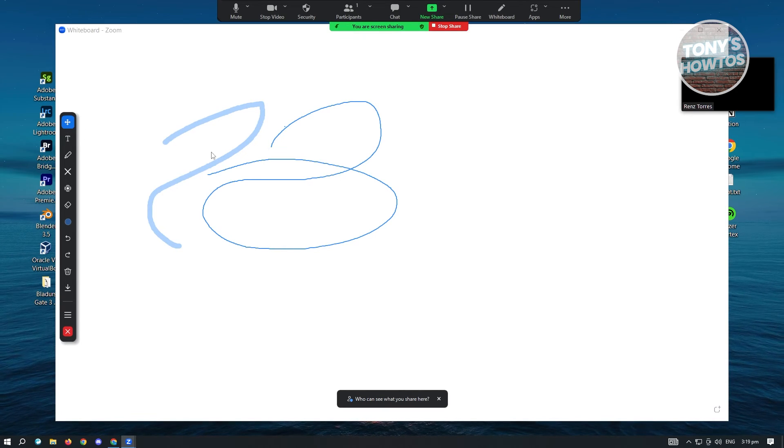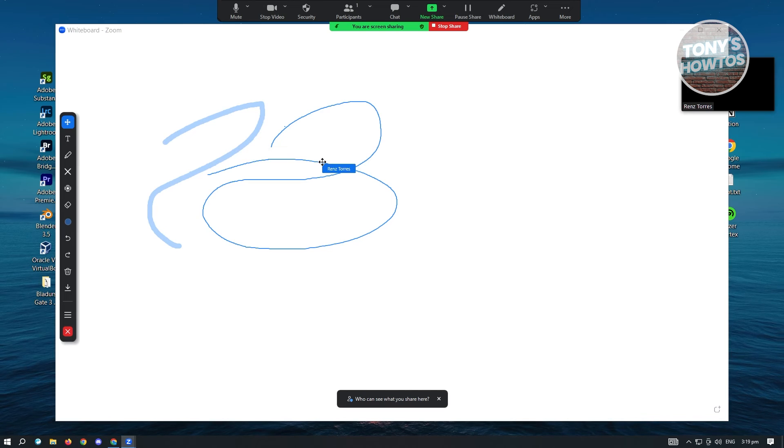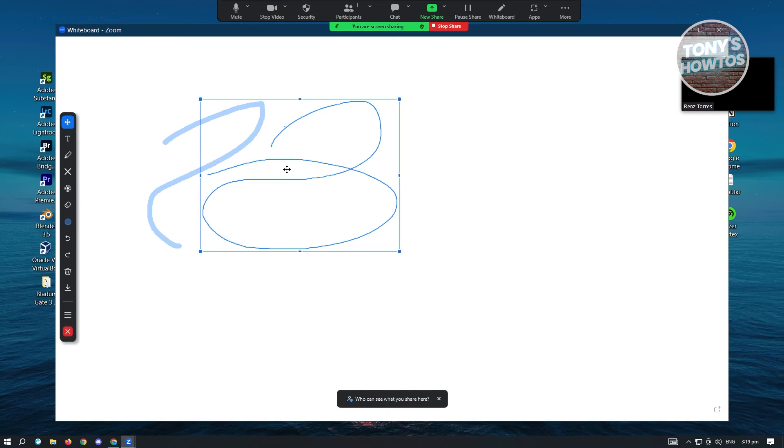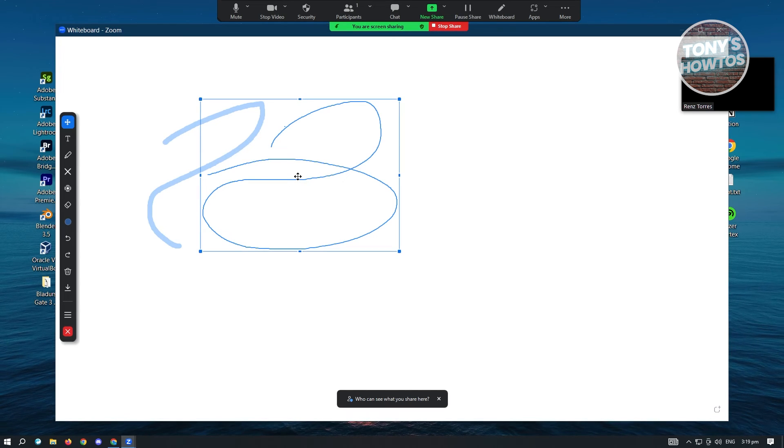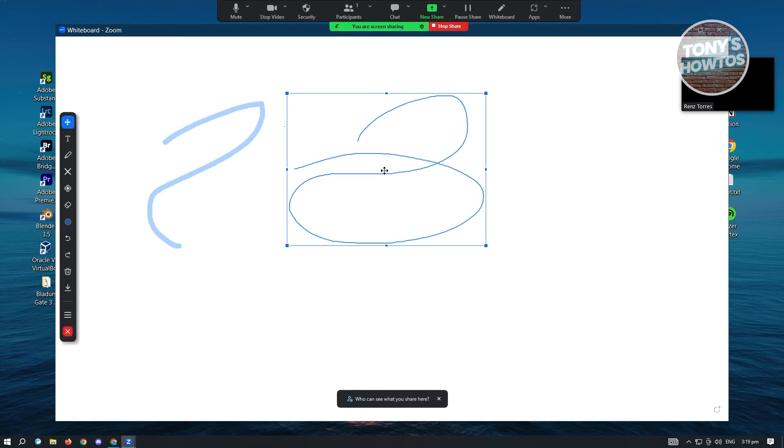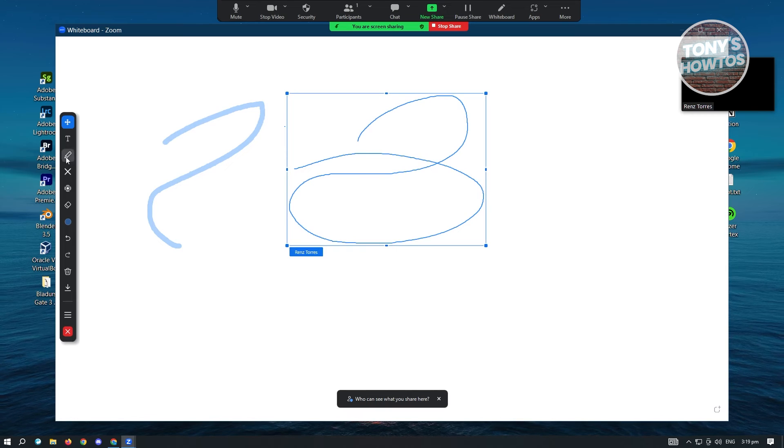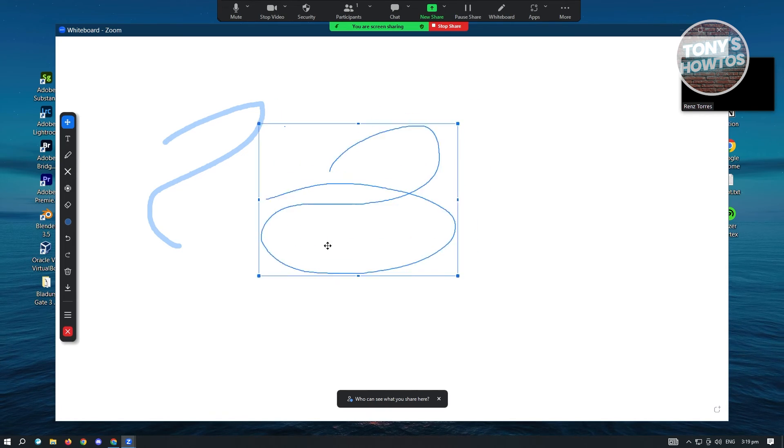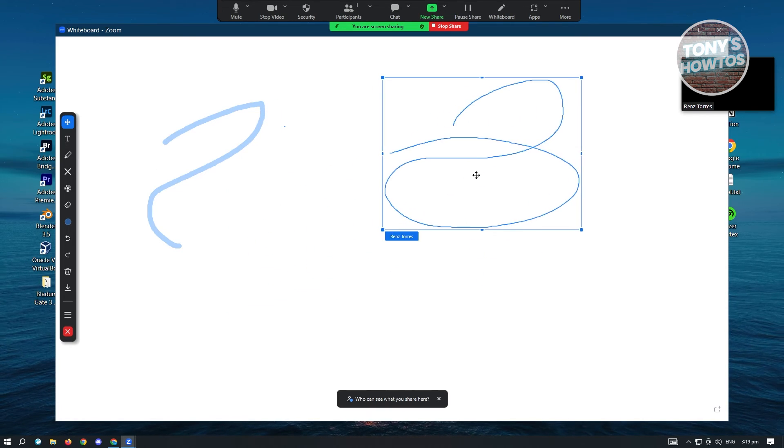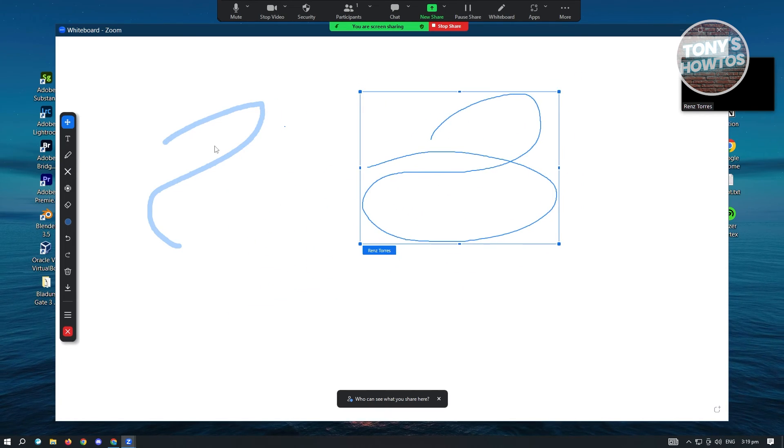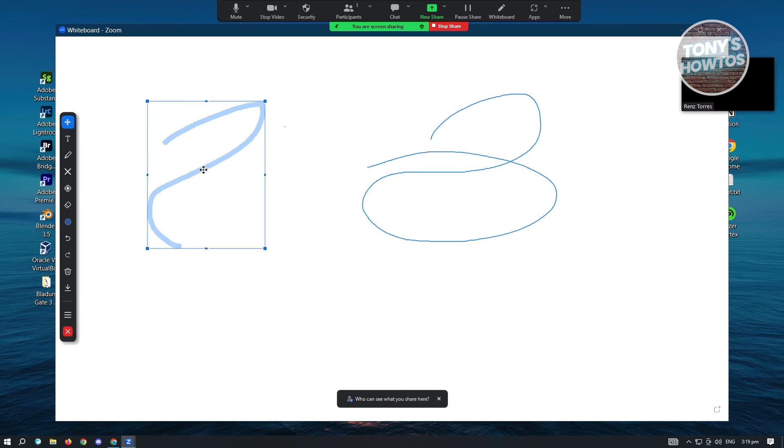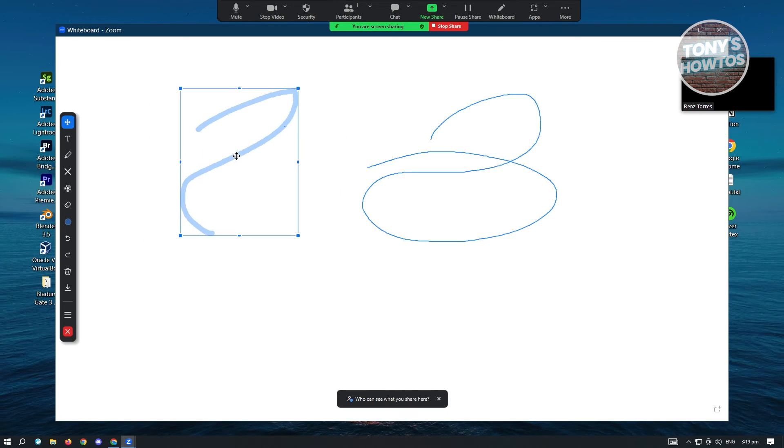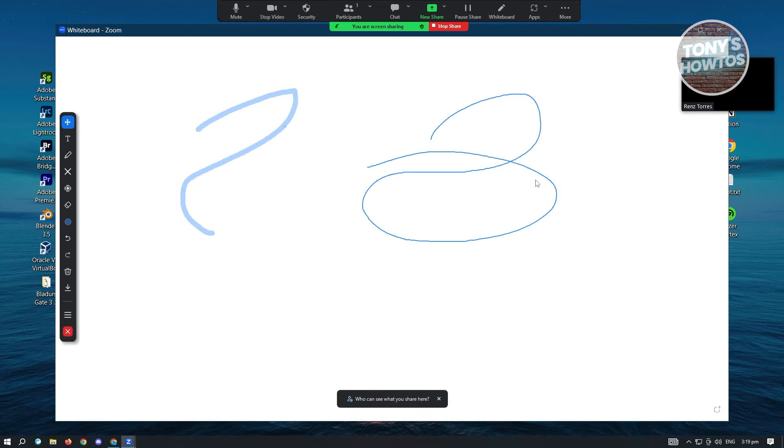Now lastly, we have the select tool, which is the select tool we were previously talking about. In this case, we could basically move things that we added here on our board. As you can see, I was able to move this drawing here as well as this highlight here. I could also move that.